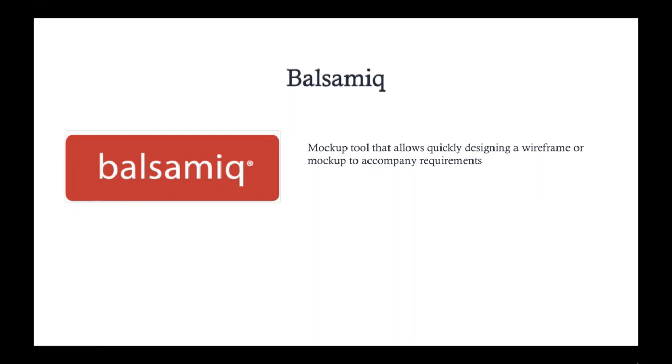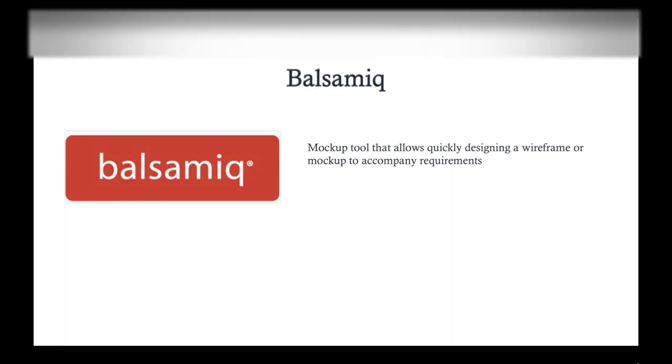So onto my other little secret gem, Balsamiq. Balsamiq is a tool that allows you to do mock-ups and wireframes to aid in your requirements. So you can quickly grab elements and put them onto a canvas and create this wireframe or this mock-up so that you have a visual when you're talking about some new design or some new feature that you're coming up with. And you want people to kind of visualize what you're talking about. So let's jump into the tool and see what it's like.